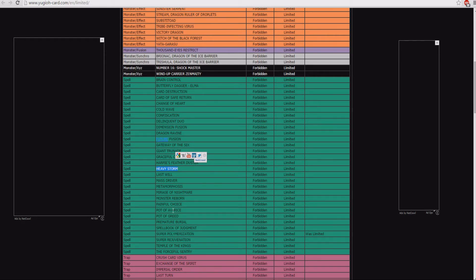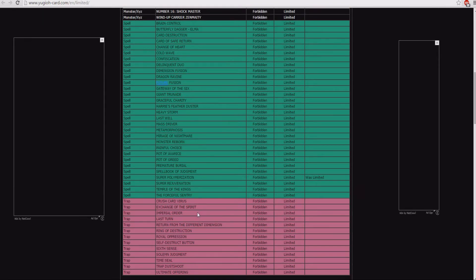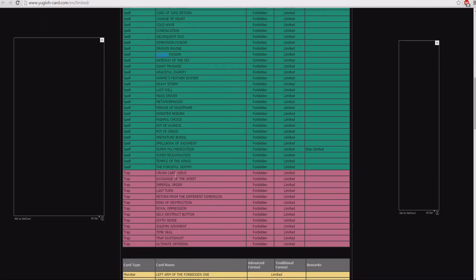Pot of Avarice, I say this every time. Pot of Avarice is a great card. I feel that this could come back at any moment. Not like Spellbook of Judgment. That will never come back. That doesn't need to come back.